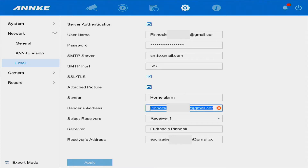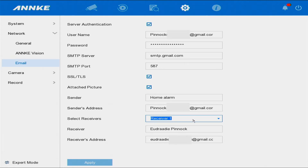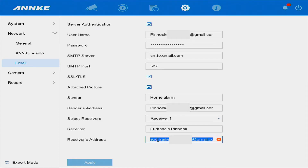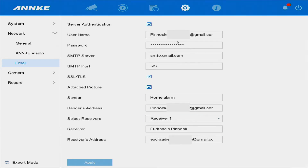For the receiver, I only have one receiver set up. Down where it says Receiver, you can put your name — I put my name there. For the receiver address, you put your personal email — the email that you receive messages from. Put your personal email address here, not the security system email address you created.